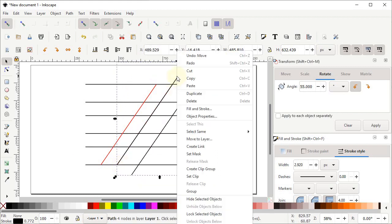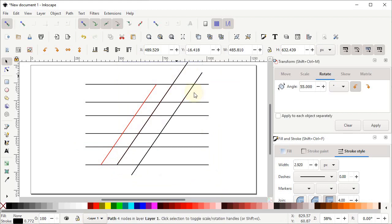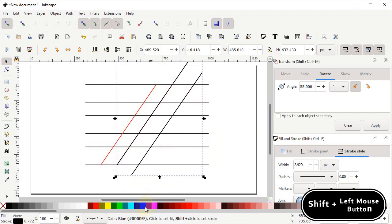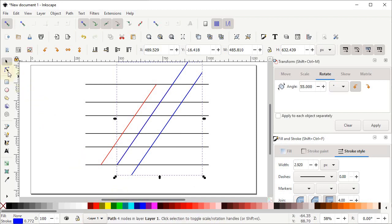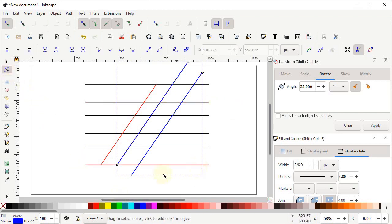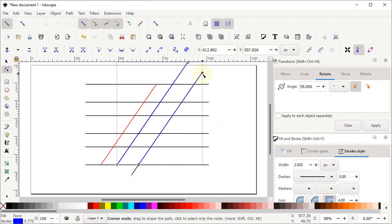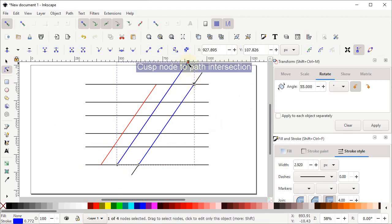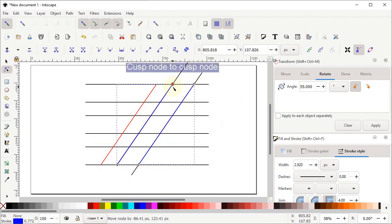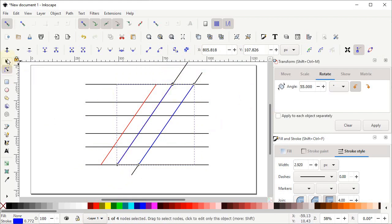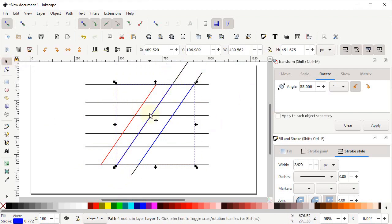Again right click on these lines and select Duplicate. Change the color of these lines to a different color — hold down the Shift key and left click on the blue color. Then again select the Edit Paths by Nodes tool. Hold down the left mouse button at this node and drag it towards the intersection point. Do the same for both remaining nodes — drag each node to its intersection point.